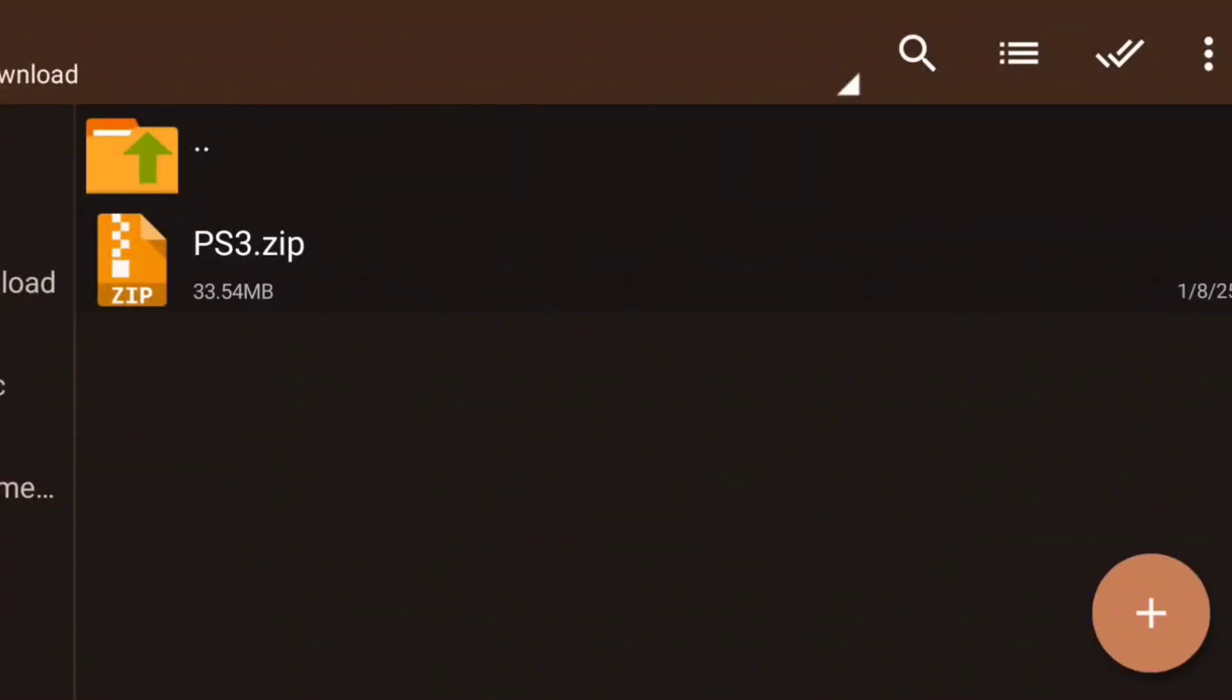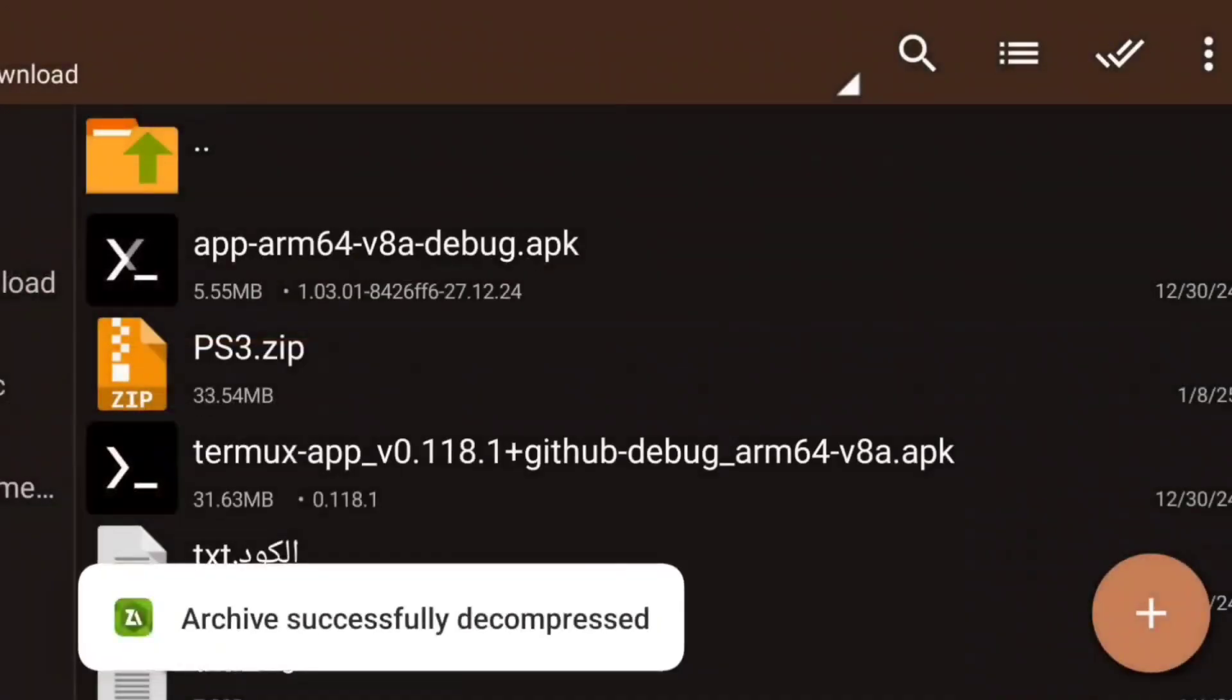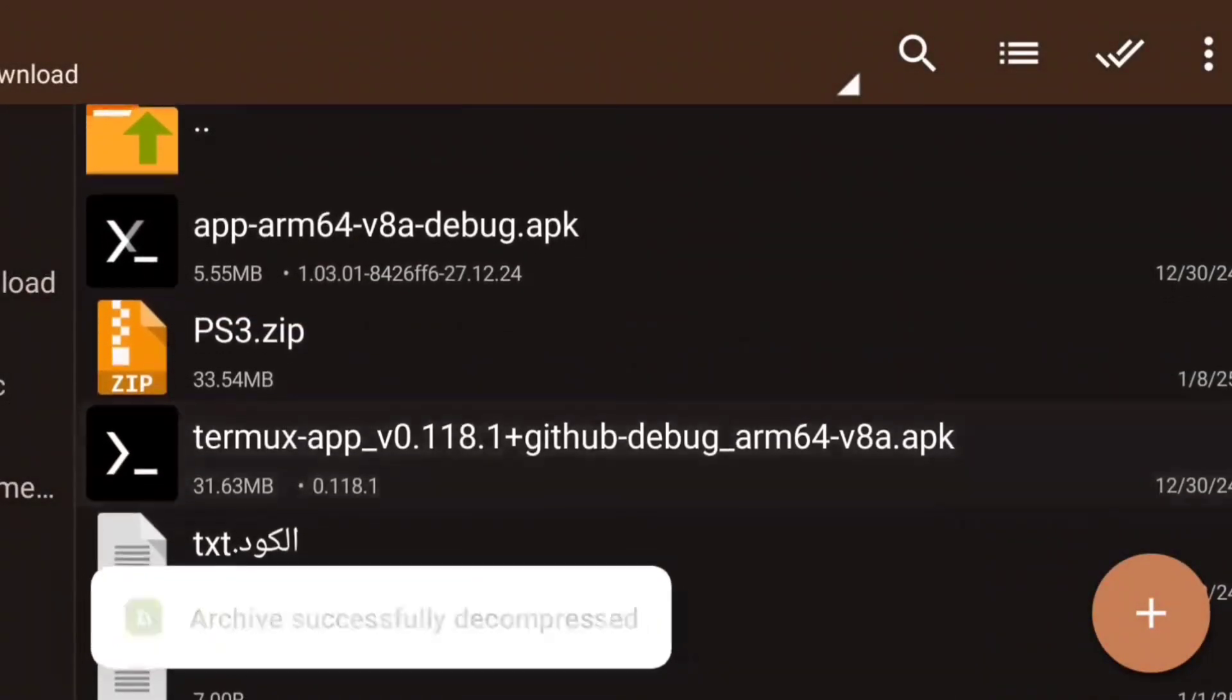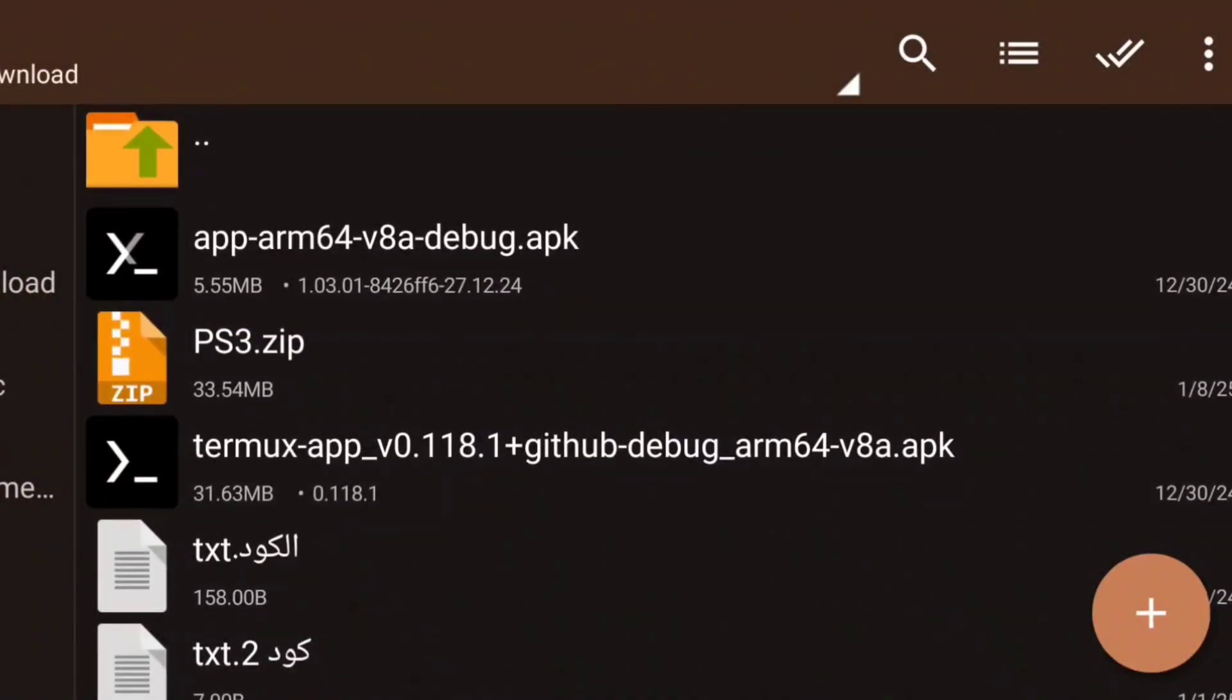First of all you have to download this file in which you will find everything you need. Then unzip it. Then you have to install Termux-X and Termux-X11.